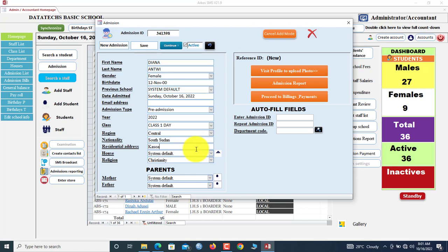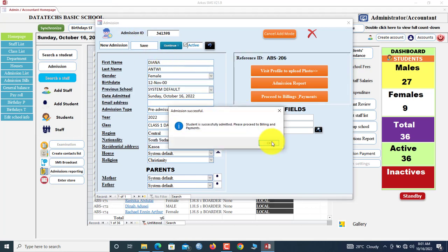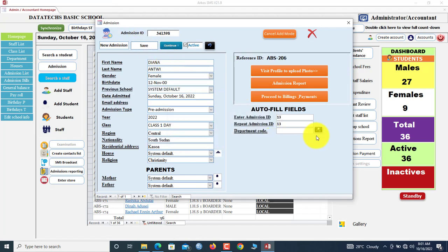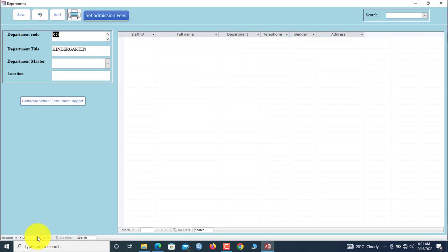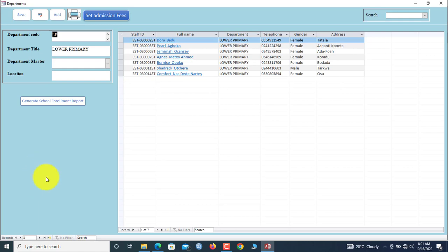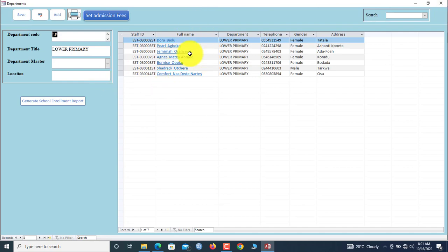So Kasoa. Now I will save this here. The information has been saved. If you want to assign this student to a department, these students are in the primary department. Once you click here, you see all departments that we have. Let me assign her to the lower primary. So the code is LP.